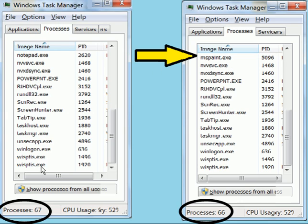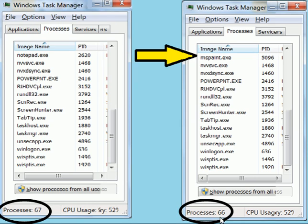To be certain, we check down in the lower left-hand corner of the screen. We see on the before screen processes 67. On the after screen, processes 66. It worked.